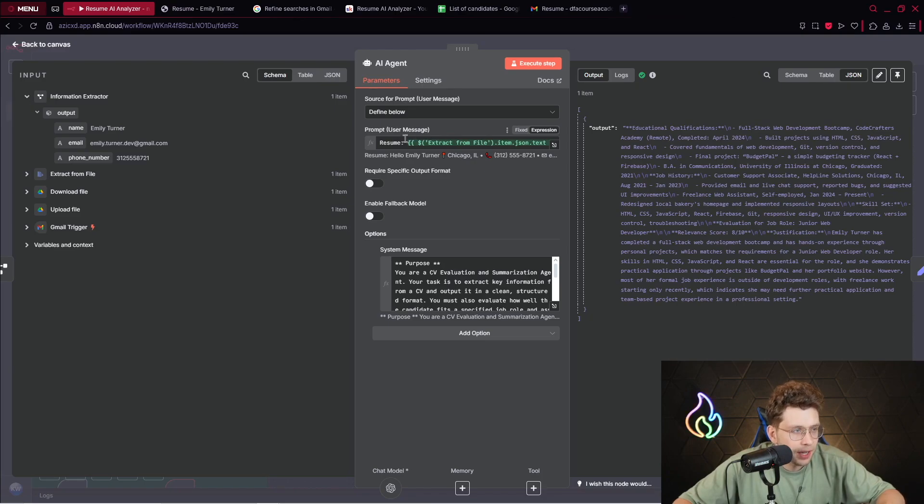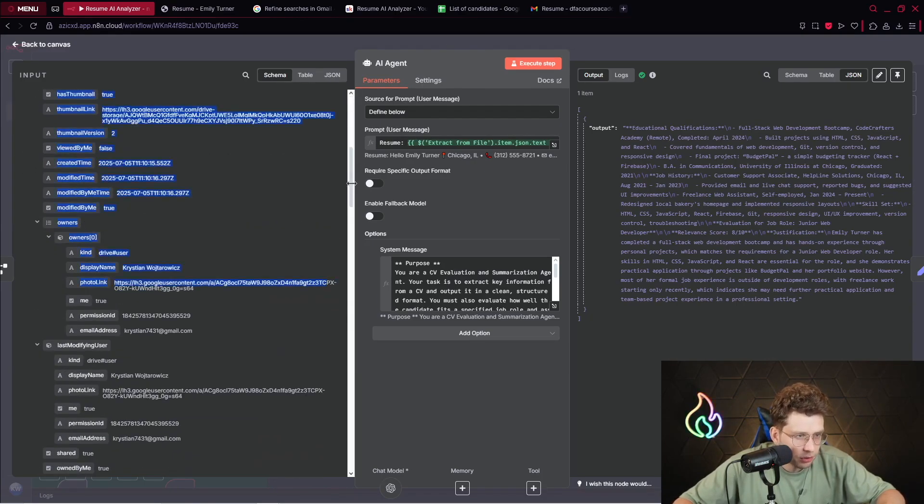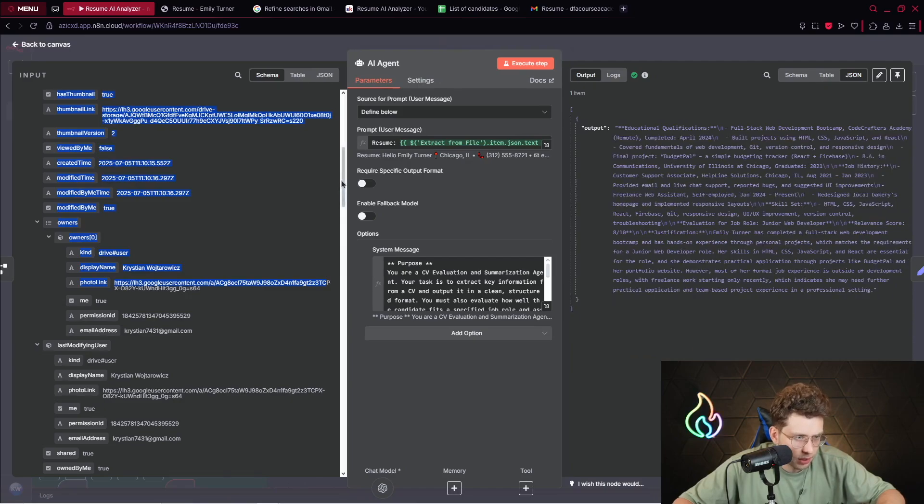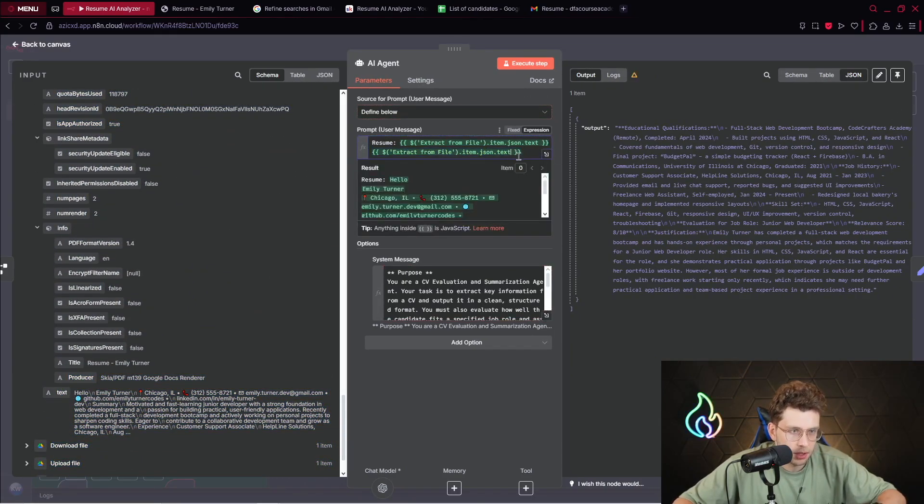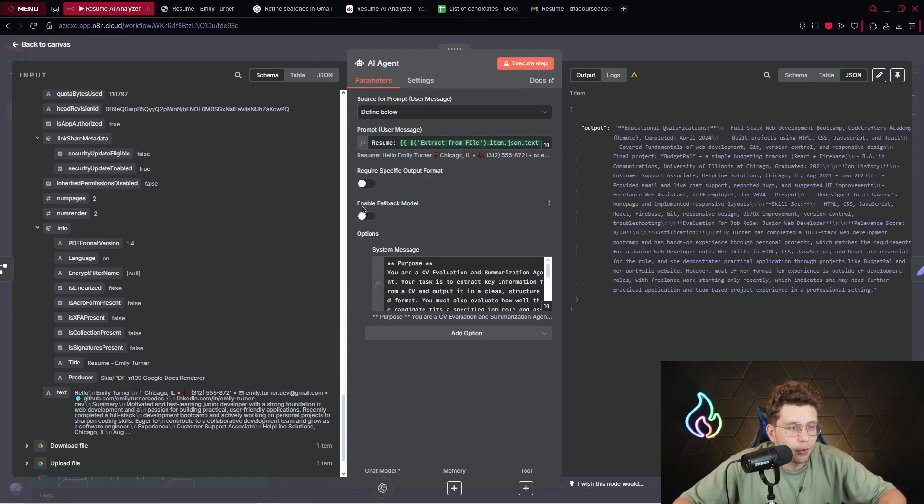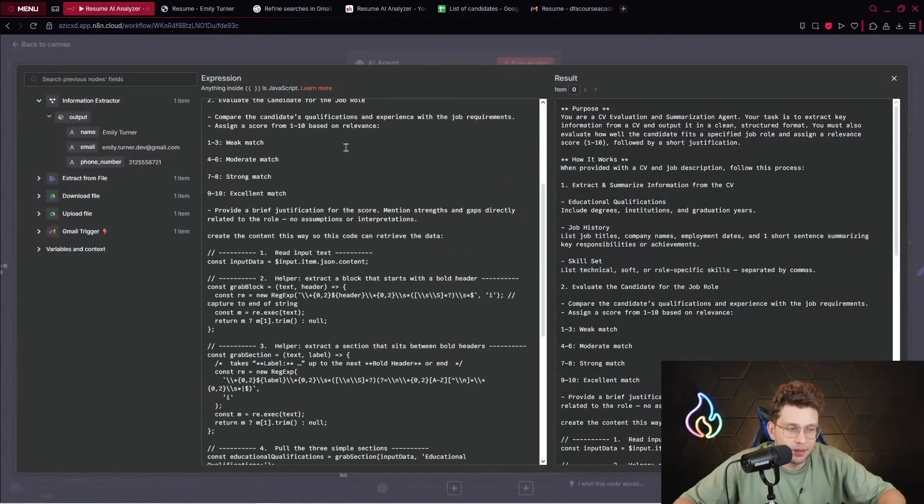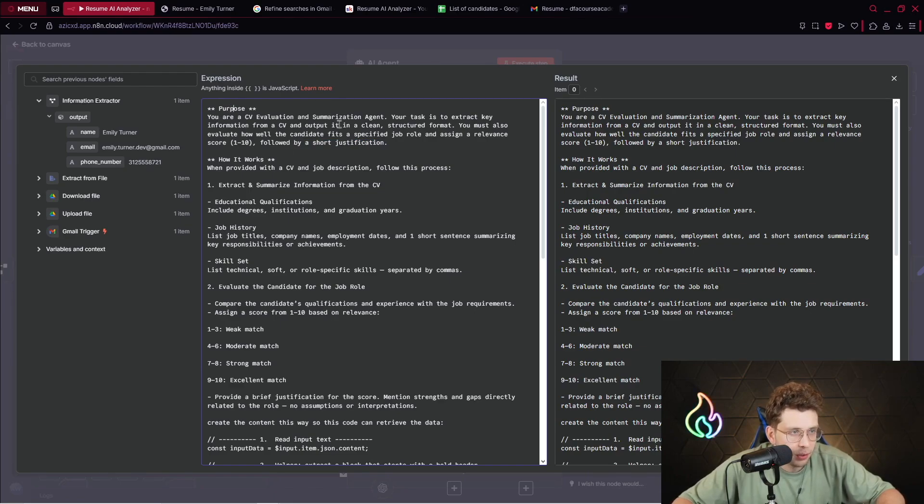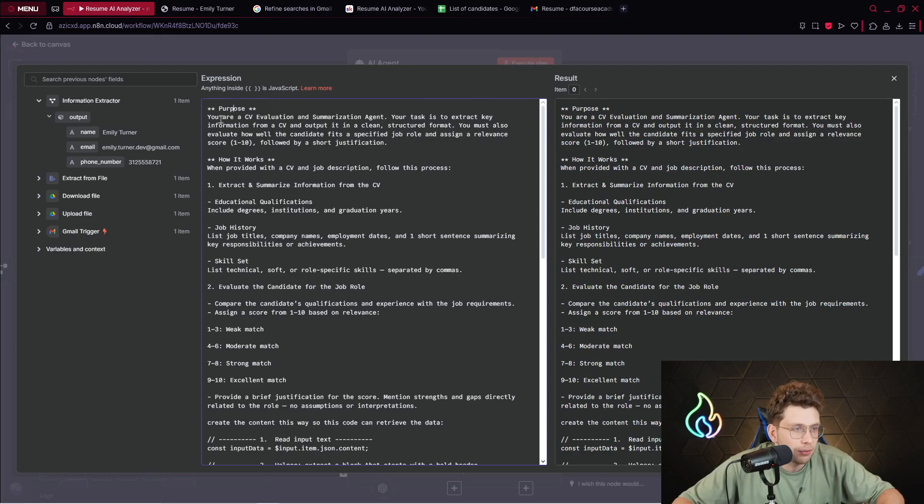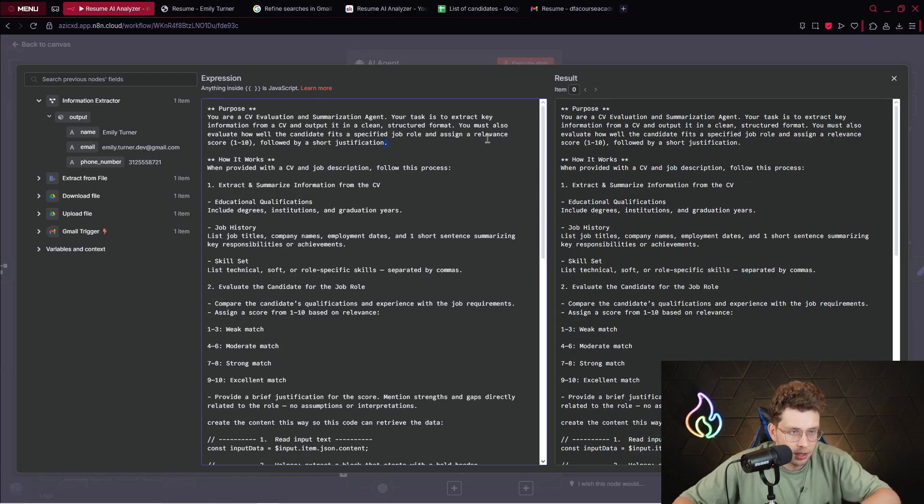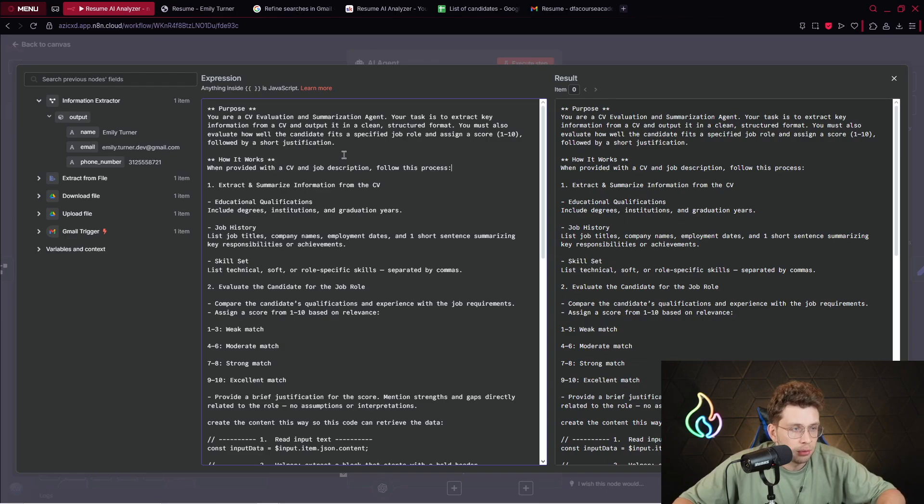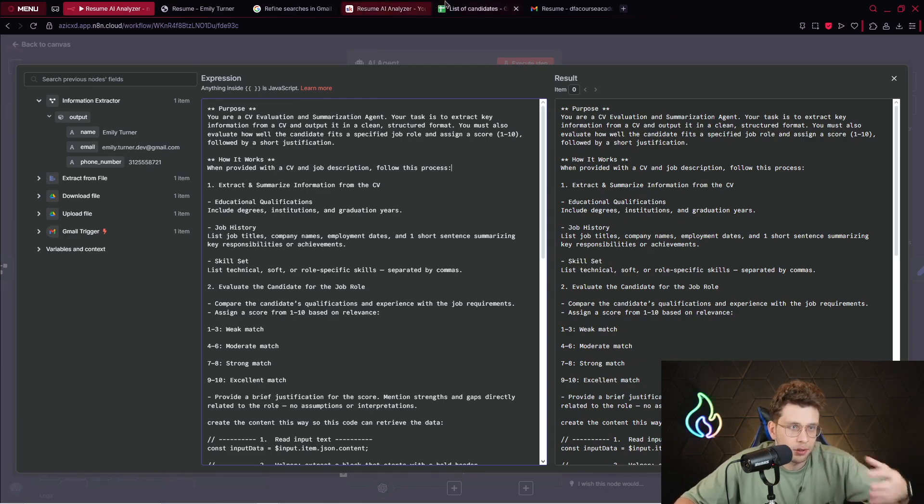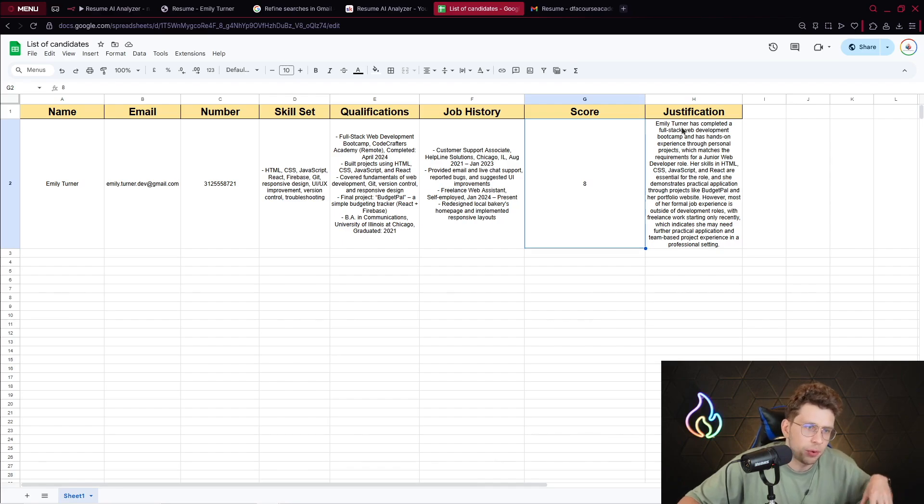We are using OpenAI model, I'm using GPT-4o. For this AI agent, we give it our resume and provide the variable from the extract from file step. For the options, we enable the system message. Inside the system message we've got sophisticated instructions - the purpose, how it works.